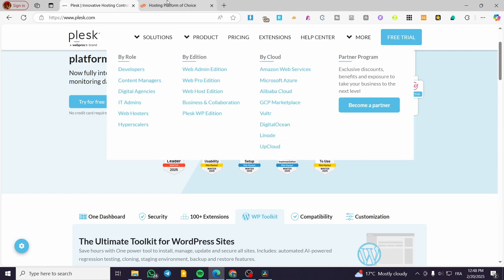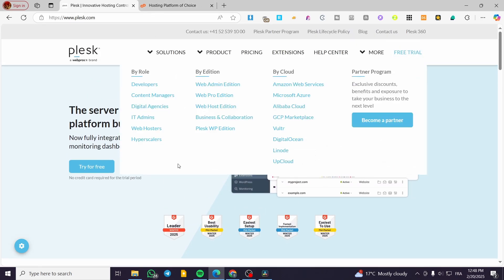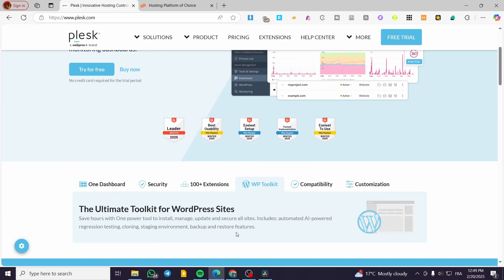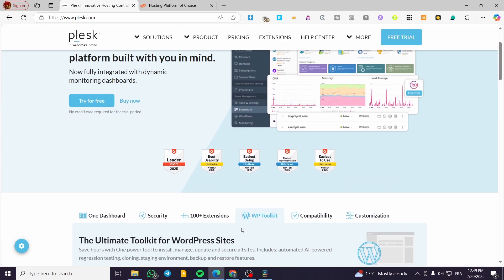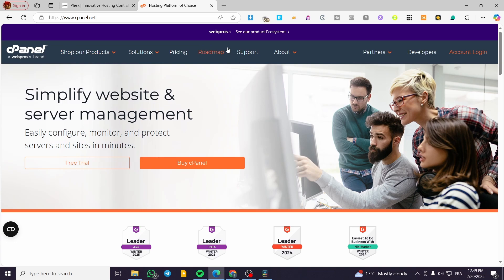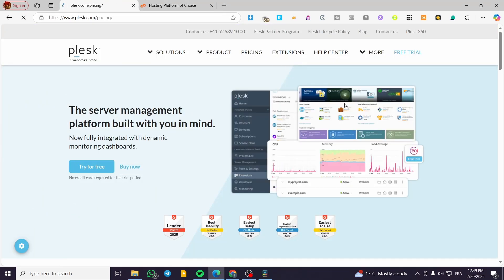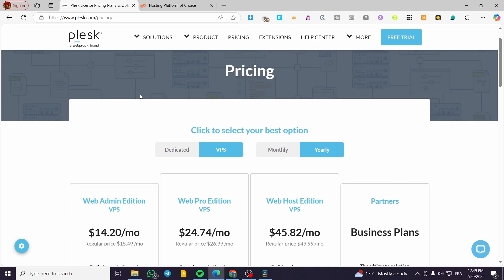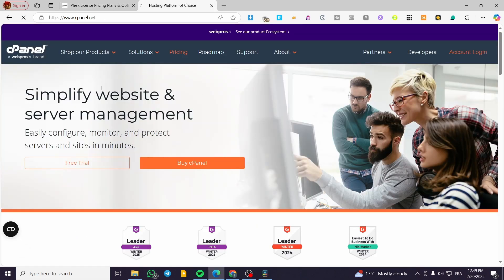Now let's talk about pricing and licensing. Both platforms have entry-level, mid-level, and high-tier plans. Plesk is more affordable for small users and works well for single-server hosting. cPanel charges per account, making it expensive for resellers. Plesk offers a flat rate for domains, making it cost-effective for hosting multiple sites. Plesk also gets a point here for having simpler, more affordable pricing compared to cPanel.